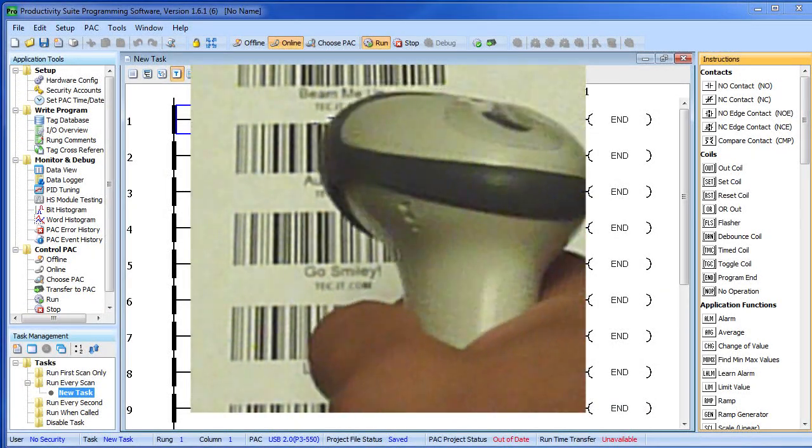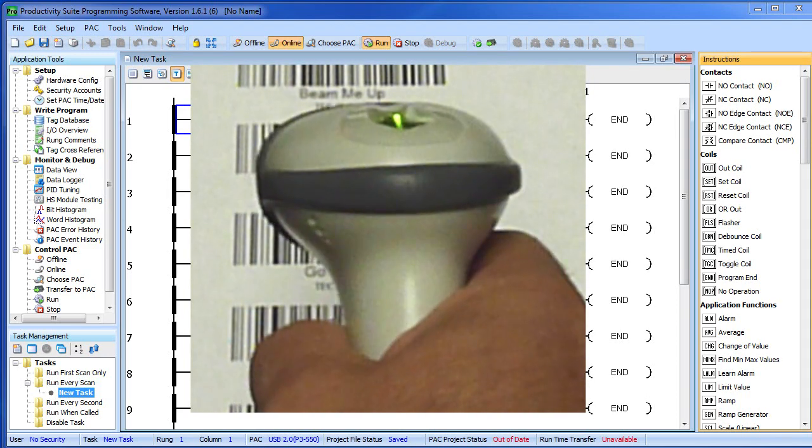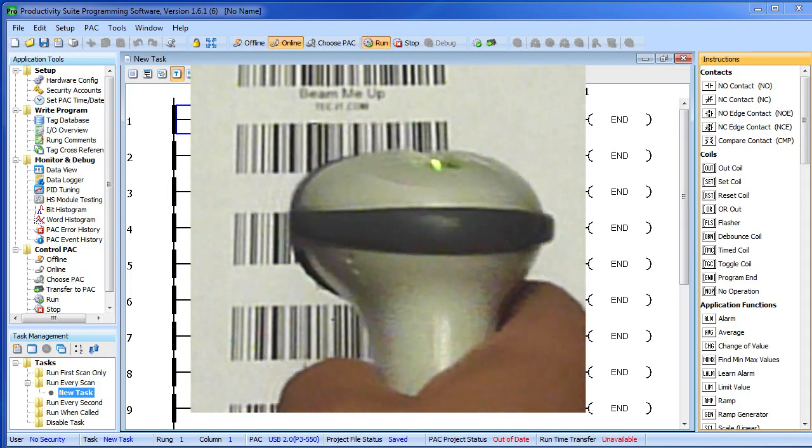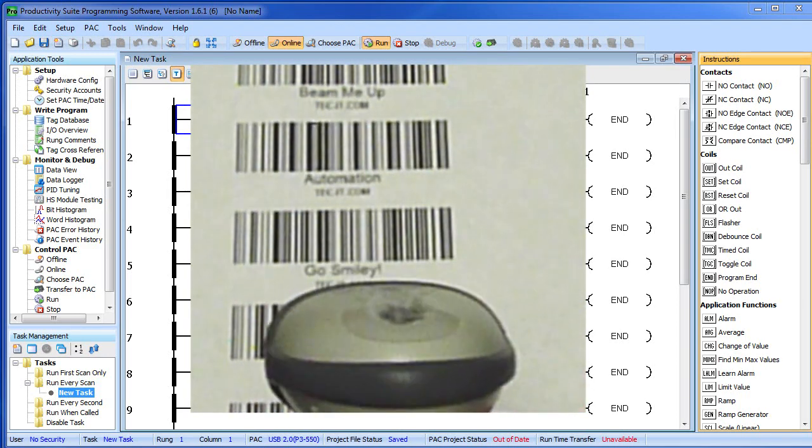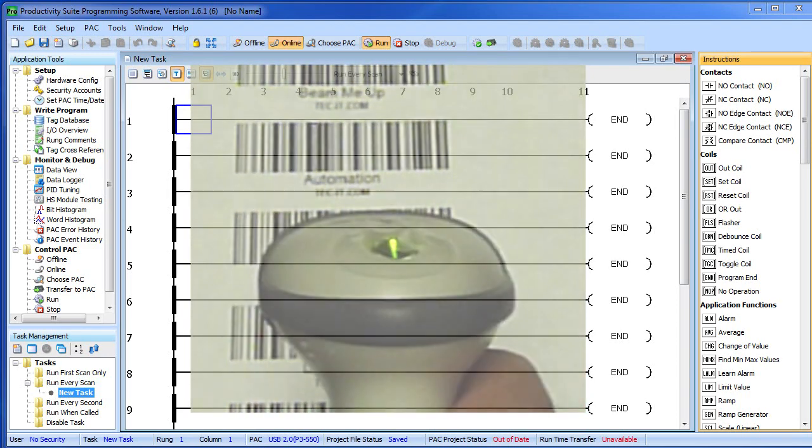Getting a barcode scanner up and running on some PLCs can be a real hassle. With the Productivity 3000, using a barcode scanner is a snap. Let's do it.